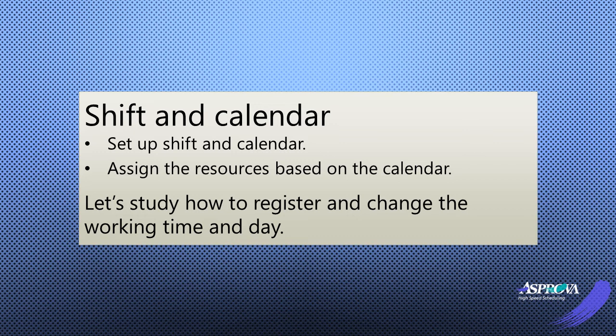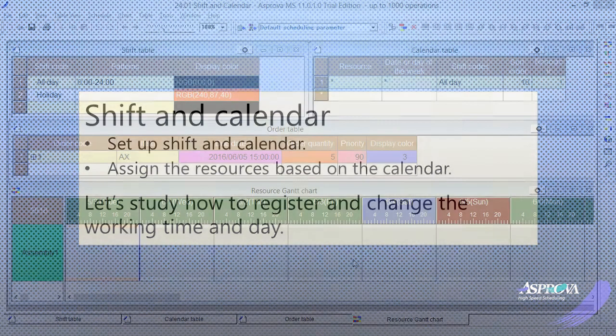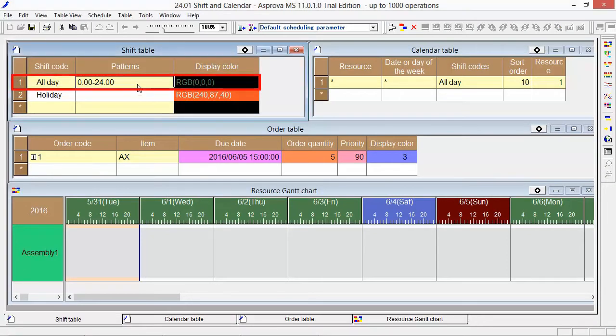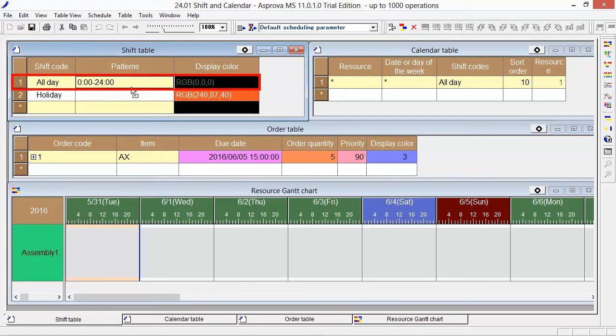Let's study how to set up the working days and time. This is the shift table. The shift code is all day, which means to operate for 24 hours.